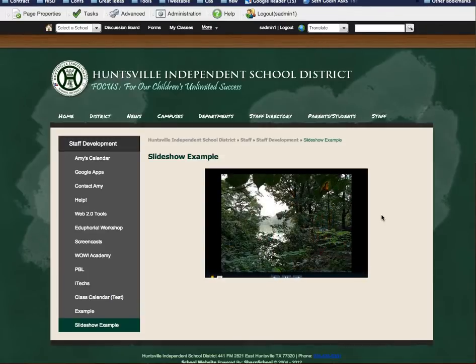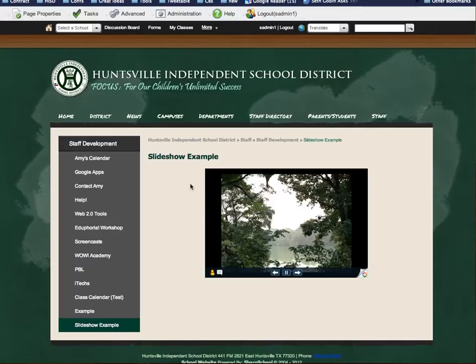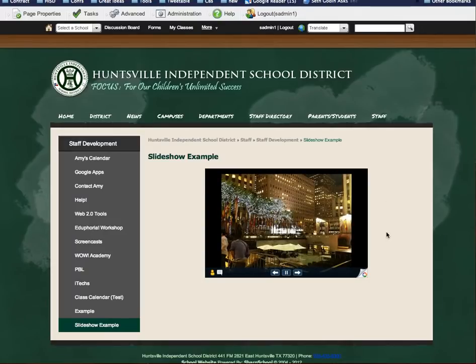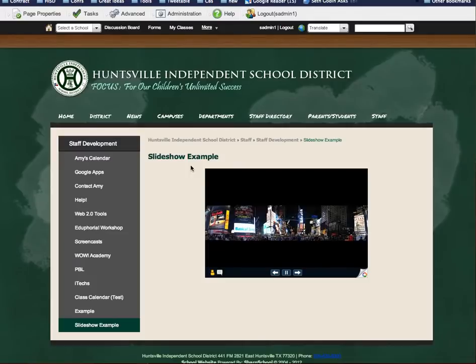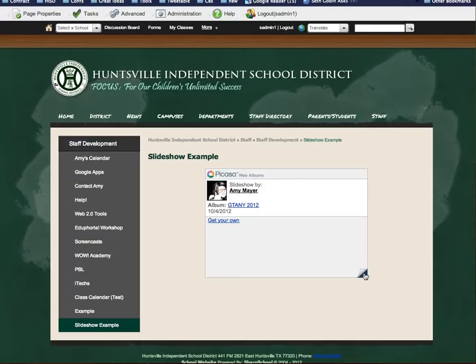I can have other content on this page too. It is sometimes difficult to have a slideshow next to something else. It's really usually easier to put your other content above or below the slideshow. But it's kind of neat because people will be able now to go to this slideshow.